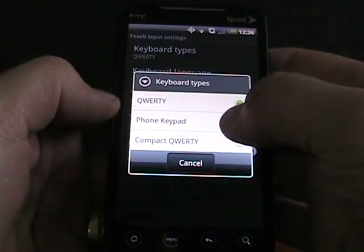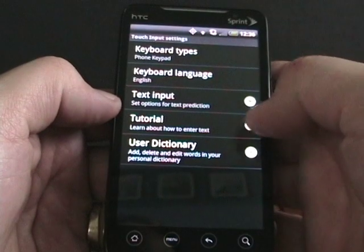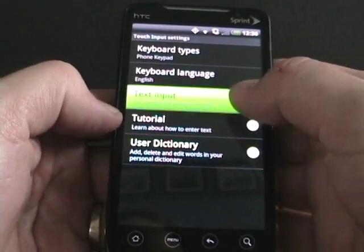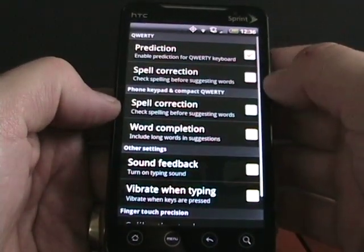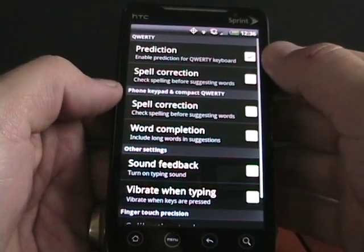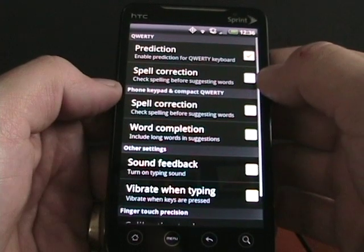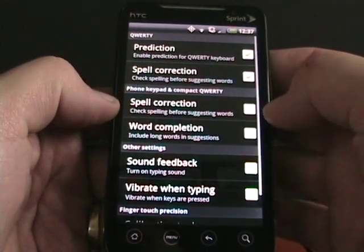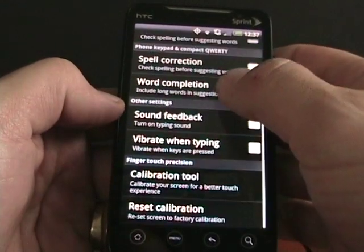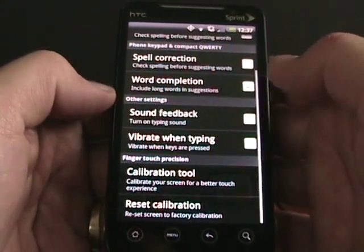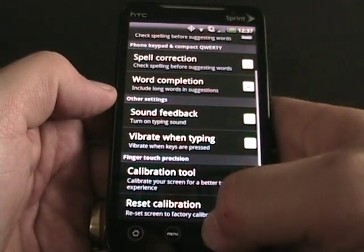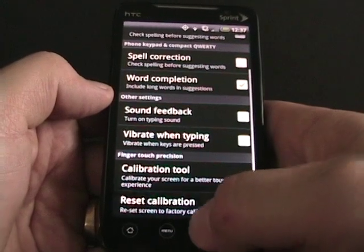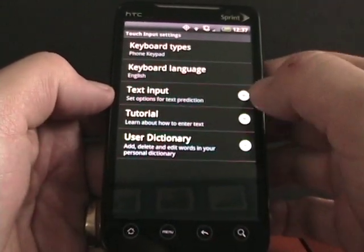There's text input and a tutorial option. Tapping on text input, you can see there are a bunch of different options. In QWERTY mode, there's prediction and spell correction — I currently have spell correction turned off but I can tap that to turn it on. There are also phone keypad and compact QWERTY options with spell correction. Under feedback there's a calibration tool which gives you a better touch experience based on how you touch your keyboard.